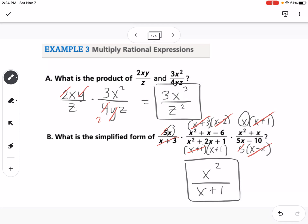For the domain, x cannot be negative 1, and it also cannot be 2 or negative 3. We look at all of the original denominators to determine what x cannot be.